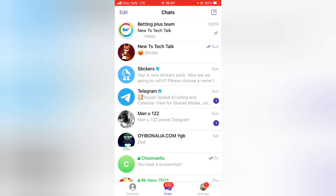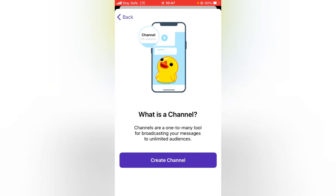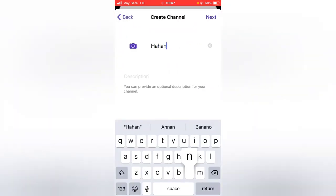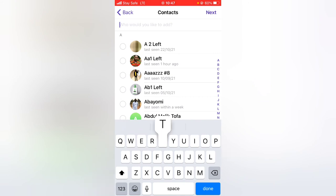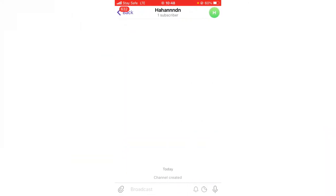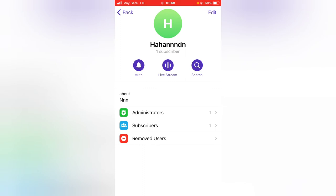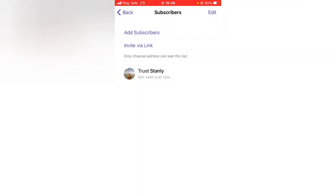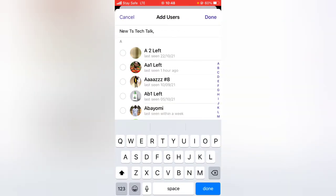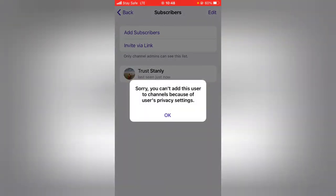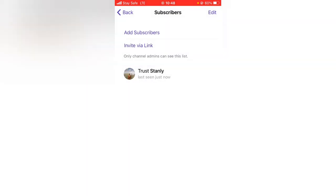Now let's test this for channels, because this option applies to both groups and channels. I'll click New Channel, create a channel, give it a name, add a description, click Next, and try to add the same blocked person. The channel gets created with one member instead of two. If I try to add the person again and click Done, it says: 'Sorry, you cannot add this user to the channel due to user privacy settings.'